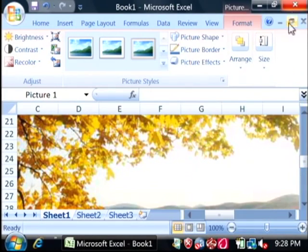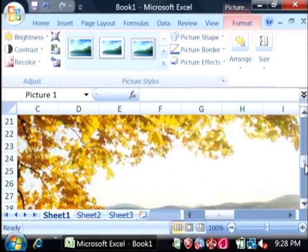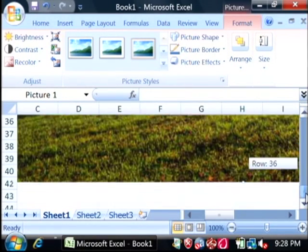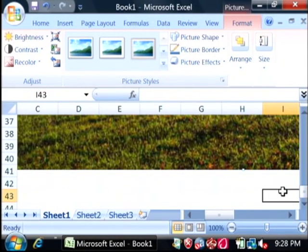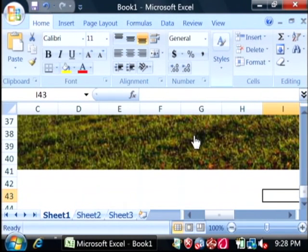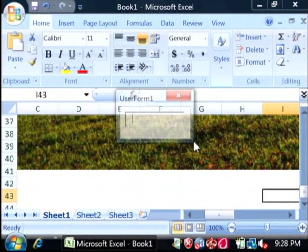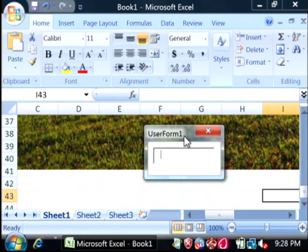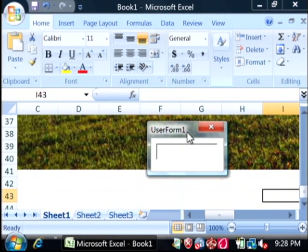Now we can close the VBA. Let's click off of that picture, and now as you can see, my cursor is a hand. If I click on that picture, there's my user form and my input box.